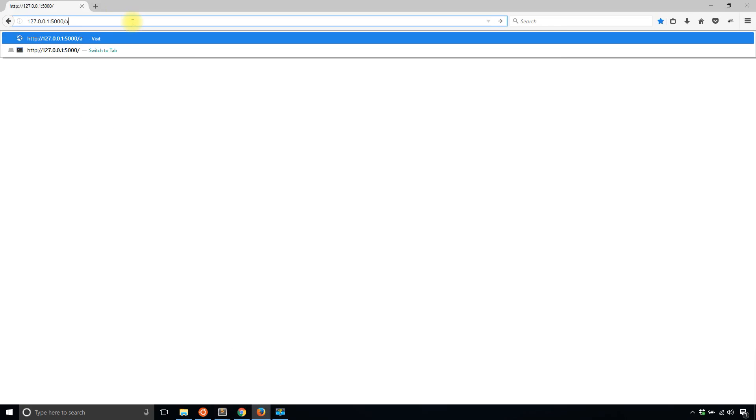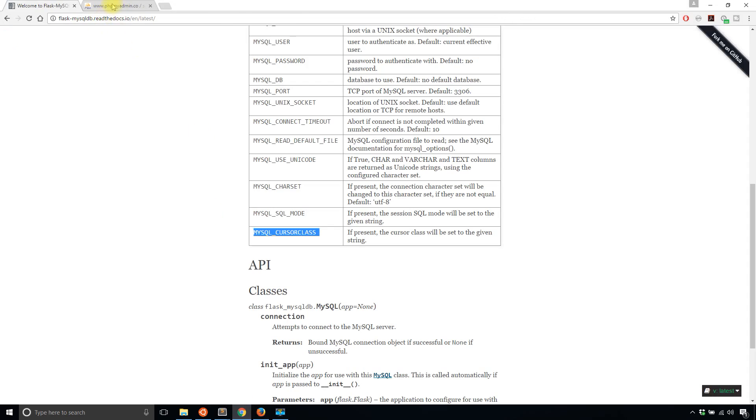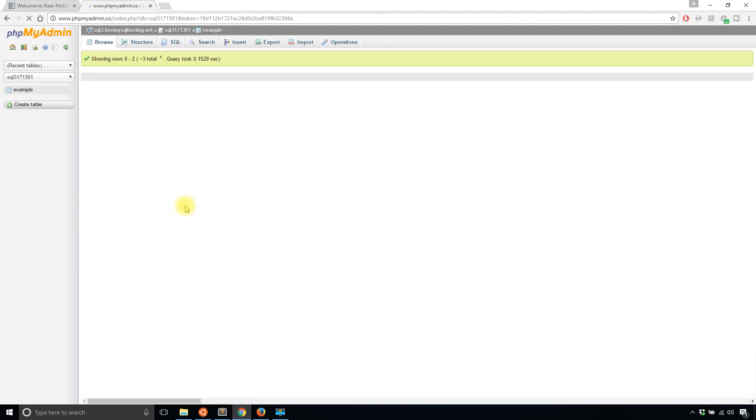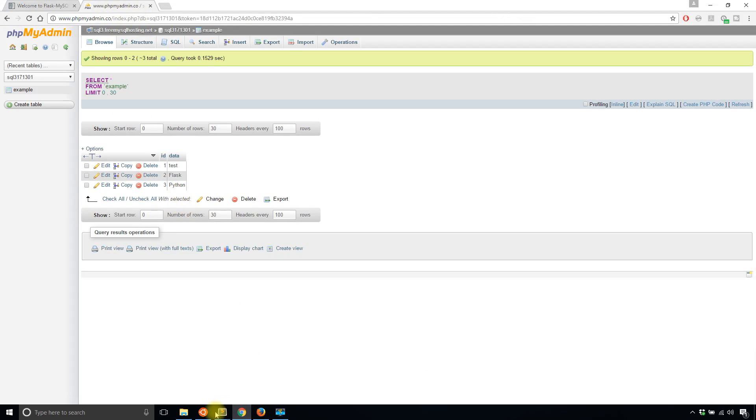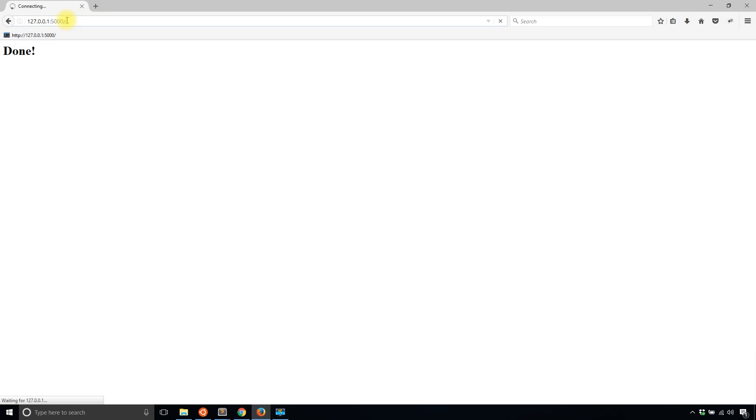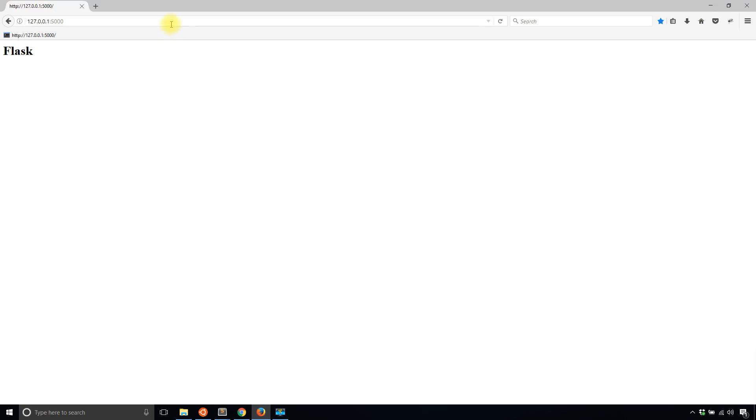If I go to the add route and pass in python, I get done. I'll check my database to see if it's been updated with a new row. It has. Then I'll run the original route to see the results, so I'll go back to just displaying the return value, which is this list now, and I have python there.